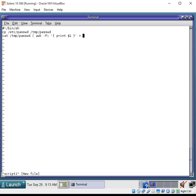And we want to send that to a file in temp again. This is just a temp situation. And we're going to call it user list.